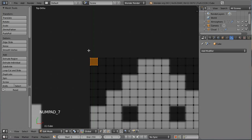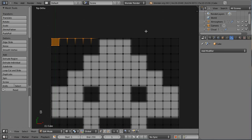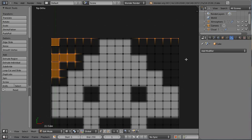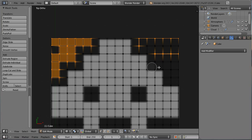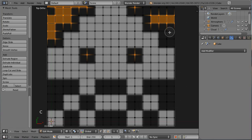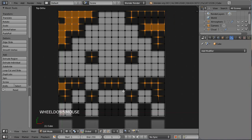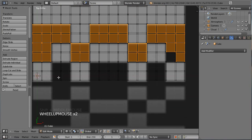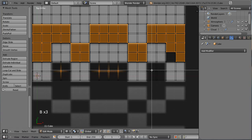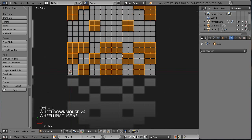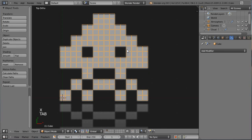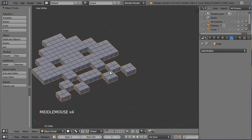L'objet contient une série de petits maillages indépendants. En faisant une sélection grossière avec l'outil lasso (CTRL + clic gauche) ou avec C, je viens sélectionner les zones de pixels qui m'intéressent. Le raccourci CTRL-L permet de finaliser la sélection des vertex connectés. Je vais commettre l'irréparable en pressant X et en effaçant ces vertex. Je me retrouve avec un petit Space Invaders façon pixel.